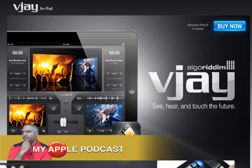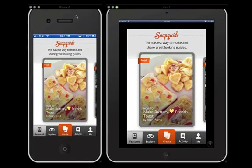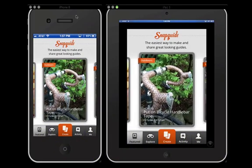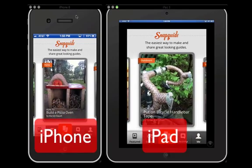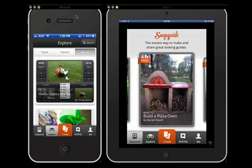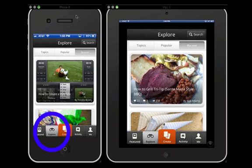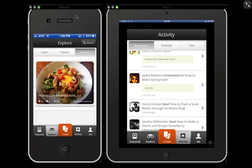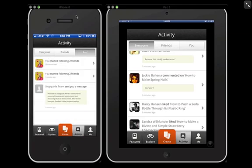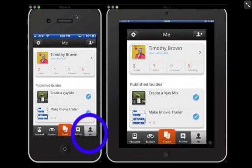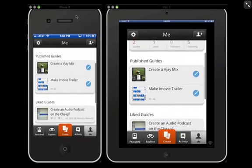Let me go ahead and show you some quick features of SnapGuide. This is what SnapGuide actually looks like. This is the feature tab, and with the feature tab you can go through and browse the different snap guides that have been created by others. You can also explore other guides, check on the activity of everyone, your friends, or your own activity.